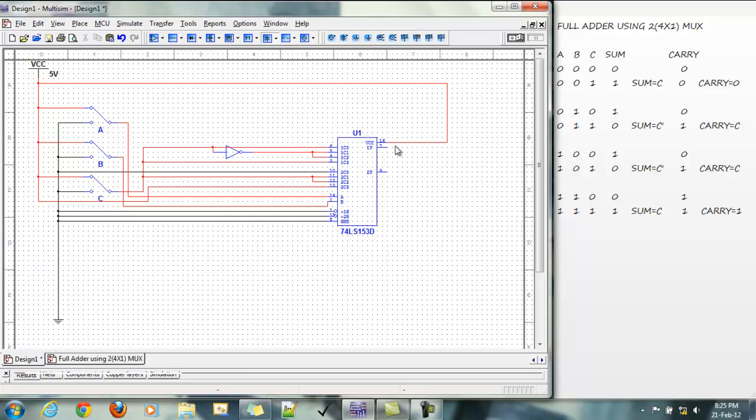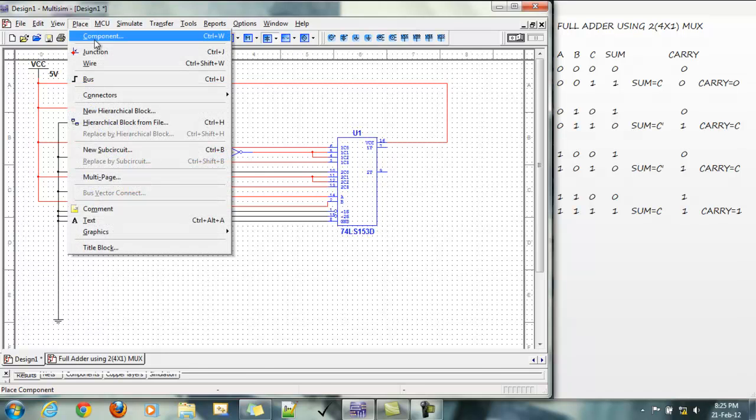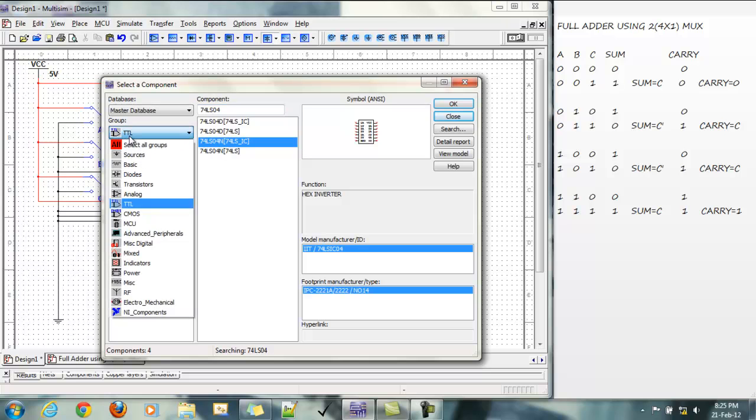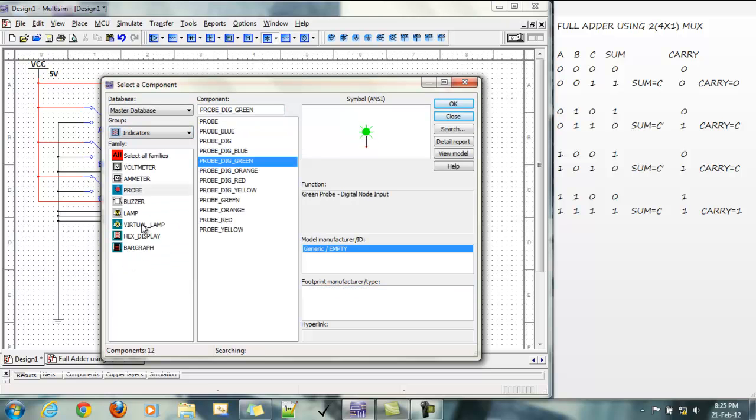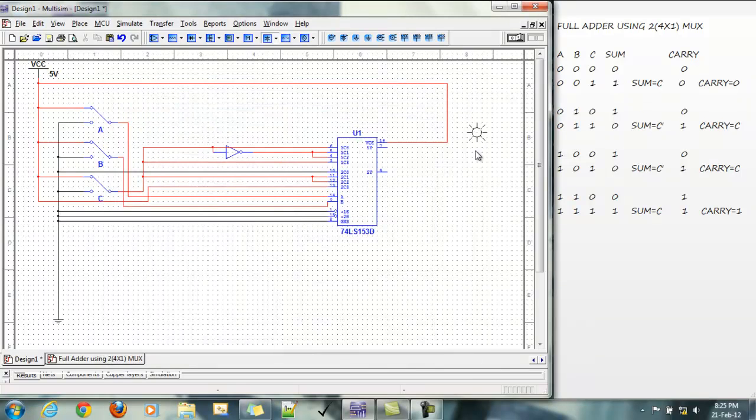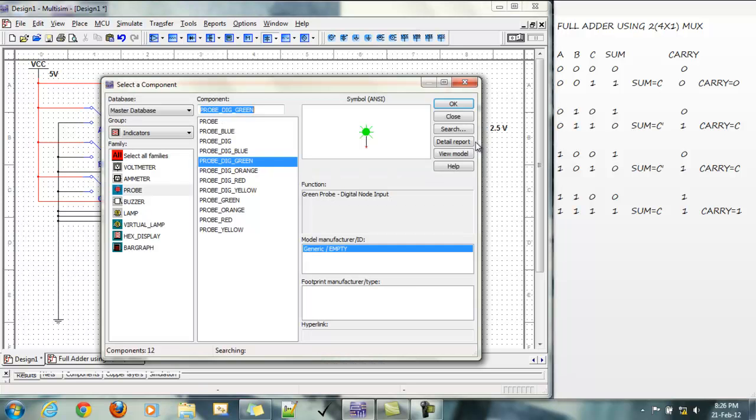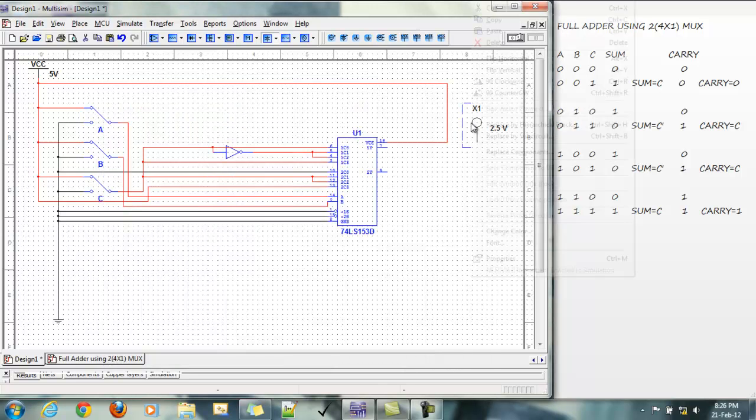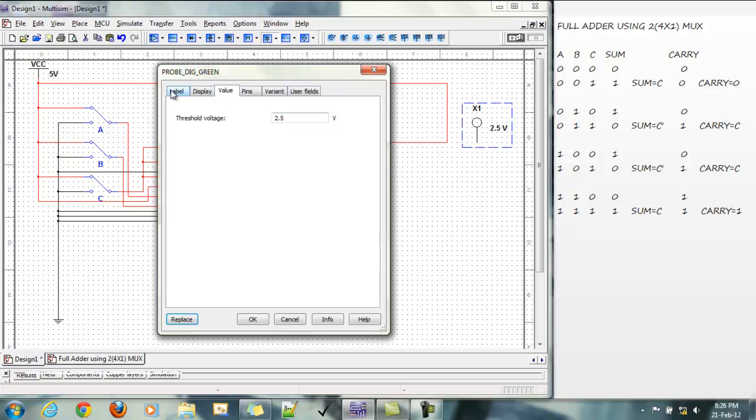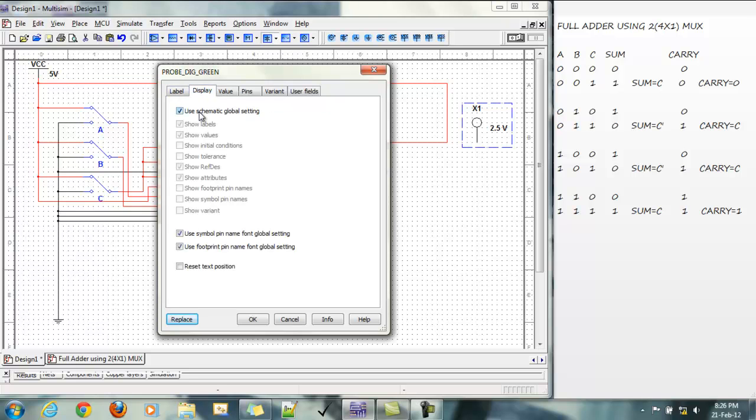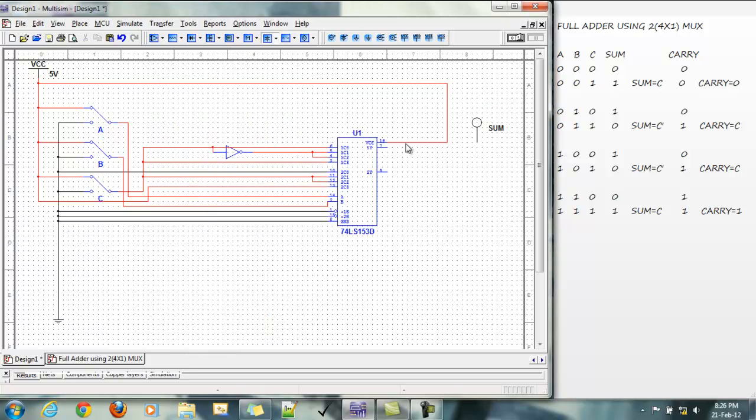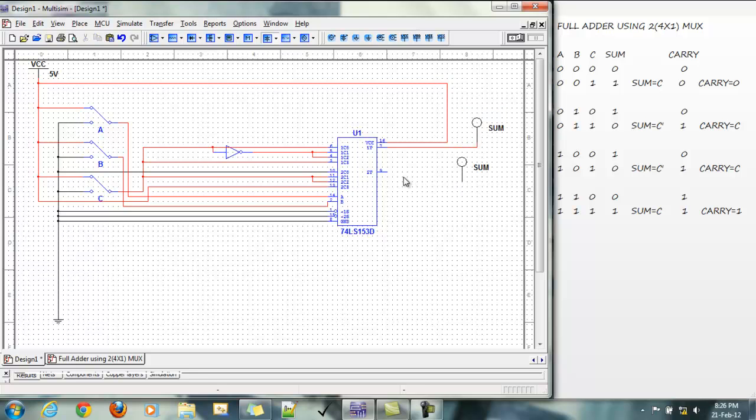Now we need to connect two probes here at 7 and 9 pins. So, indicator, probe. Let's name it sum. And this is carry.